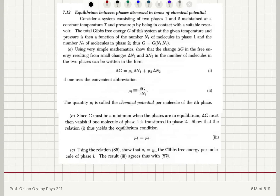Equilibrium between phases is discussed in terms of chemical potential. Consider a system consisting of two phases, 1 and 2, maintained at a constant temperature T and pressure P by being in contact with a suitable reservoir. The total Gibbs free energy of the system at the given temperature and pressure is then a function of the number of molecules in phase 1 and the number of molecules in phase 2.